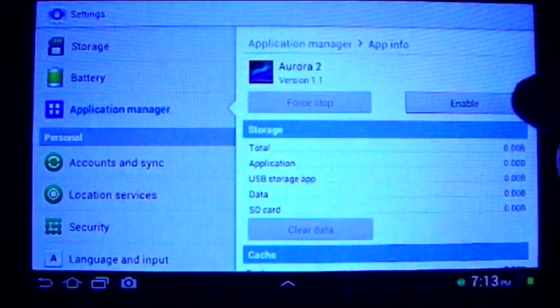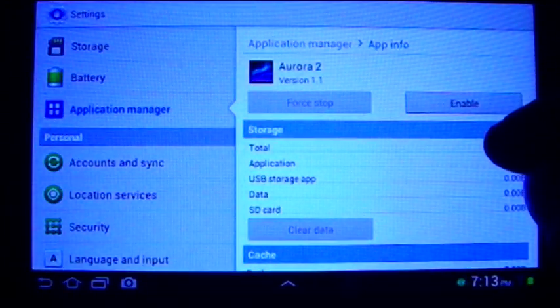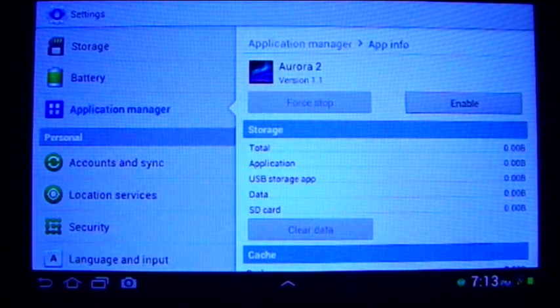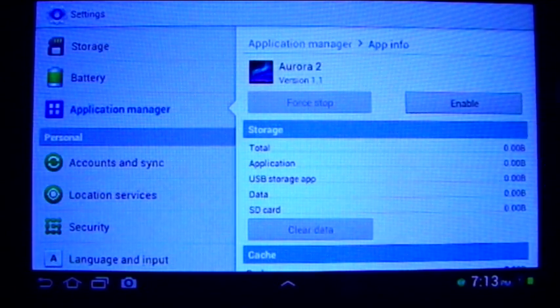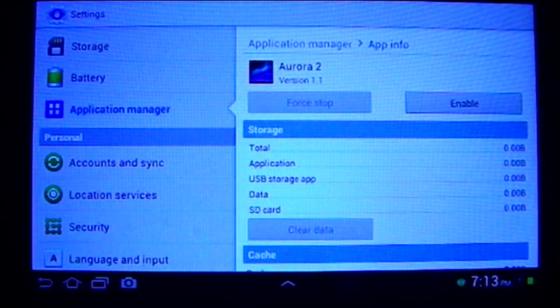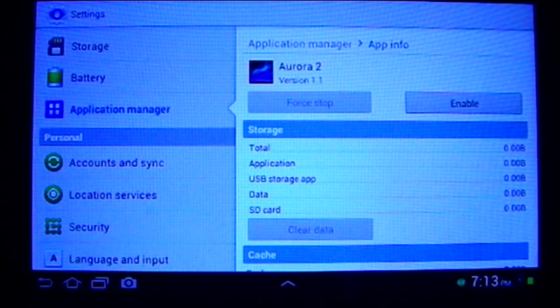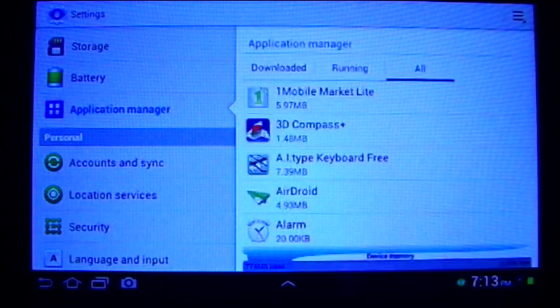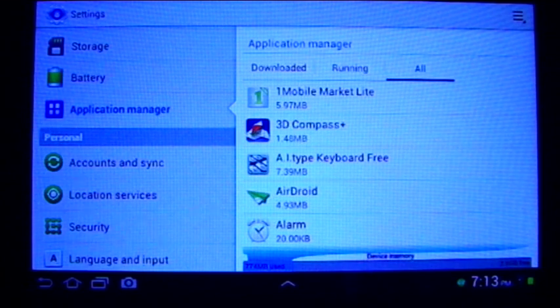So now this app — if it were one of the annoying apps where it would always want you to update and download updates — won't be there anymore. That is how you disable bloatware through the Application Manager.